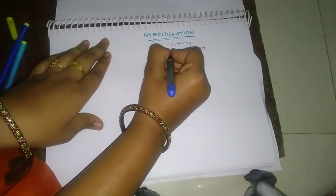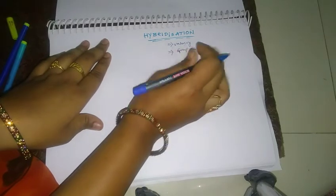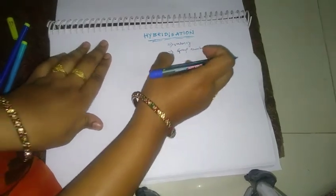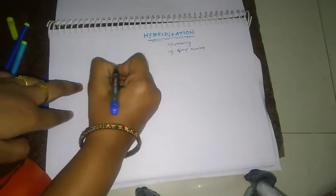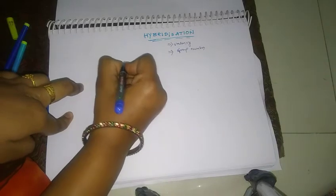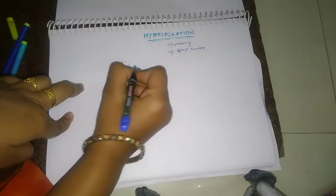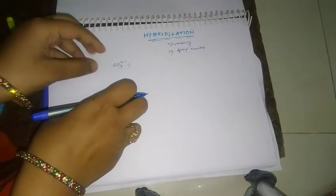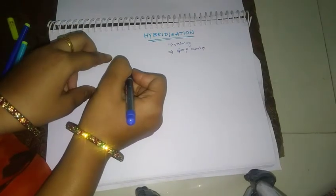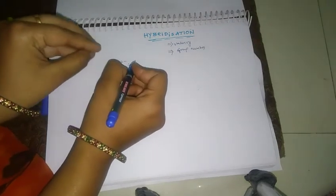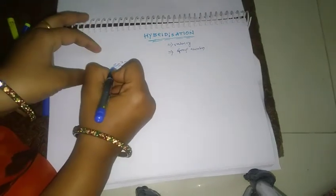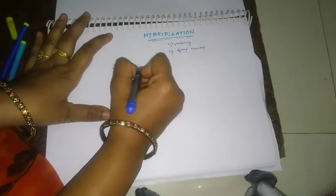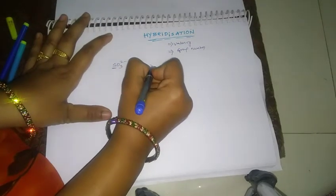Hybridization. I will tell you, now I will show you an example. S2O3^2-. Now sulfur, this sulfur group number, group 6.